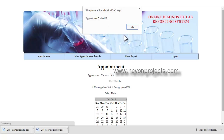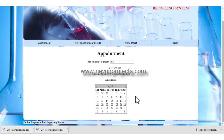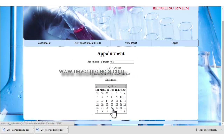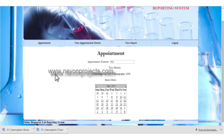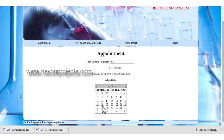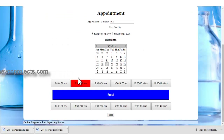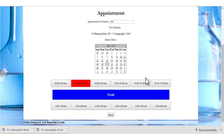Once the patient selects only one time slot and clicks submit, the appointment details will be booked and reported to the admin. If the patient tries to book the same date again, the system shows that the slot is already booked by another user, so the patient must select a different slot.